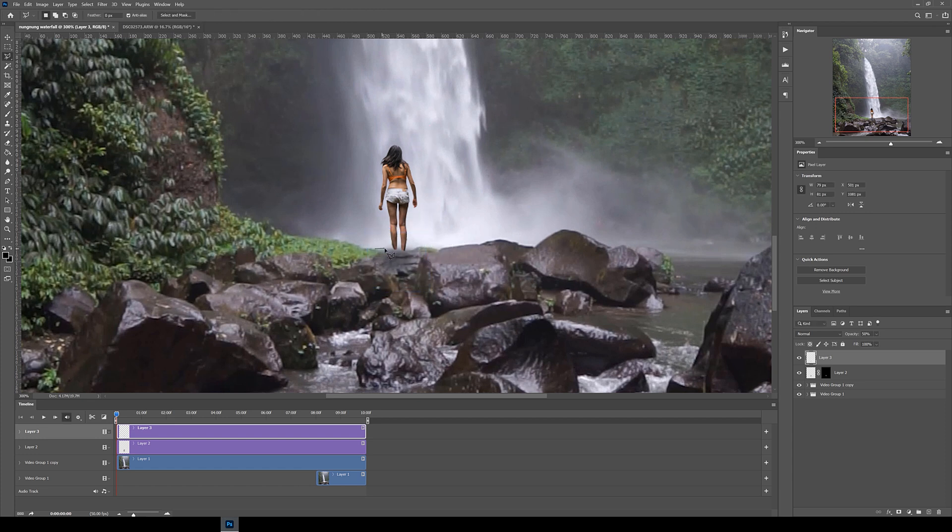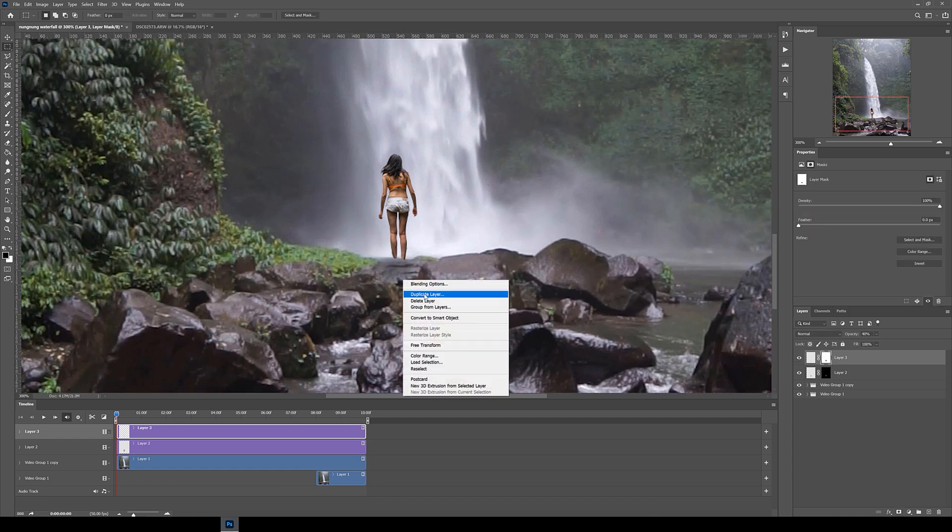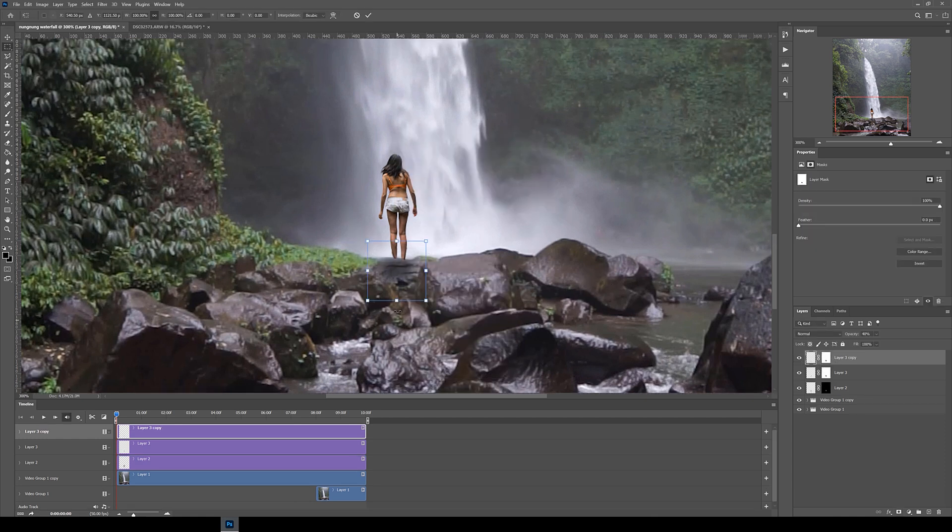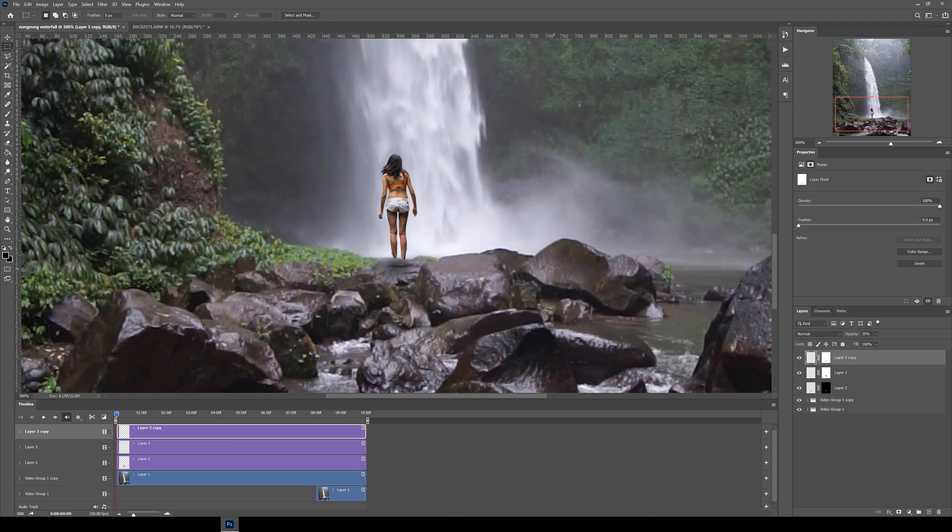Then I also added a layer mask to the shadow layer so the shadow only appears on the rock part and not anything above it. Next I duplicated this layer, made it even smaller and also played around with the opacity as shadows are usually more concentrated closer to the subject.